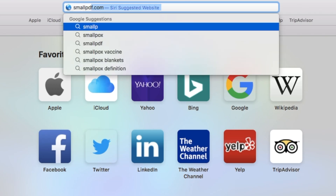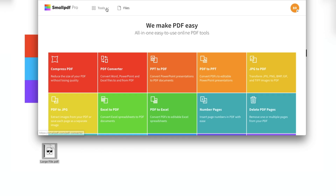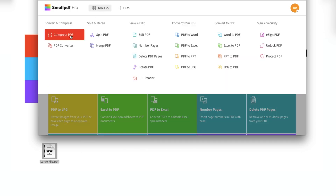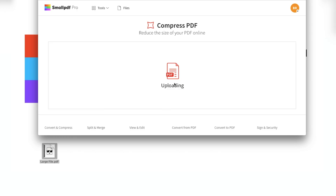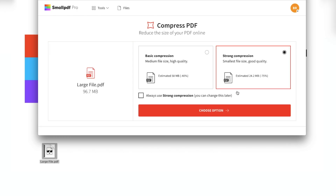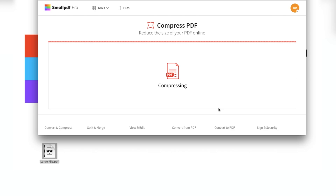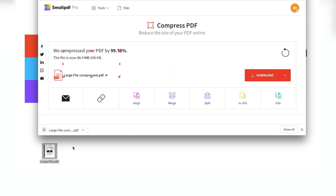Go to smallpdf.com, choose Compress PDF from our menu of tools, drag and drop your PDF into the Compress PDF tool, wait for SmallPDF to shrink the file — it shouldn't take long — download your files, and poof, your PDF just shed a lot of weight.